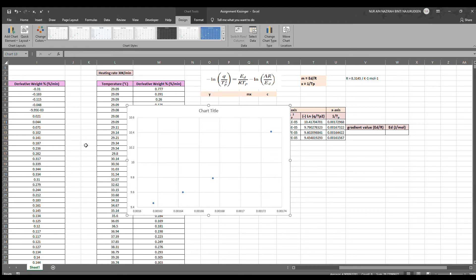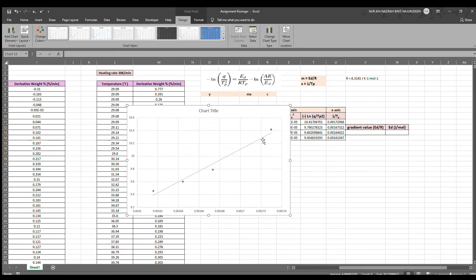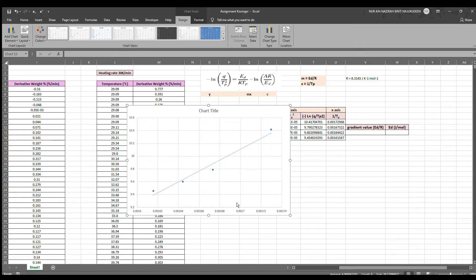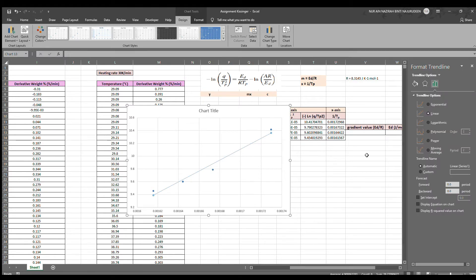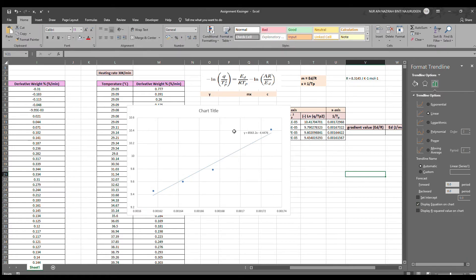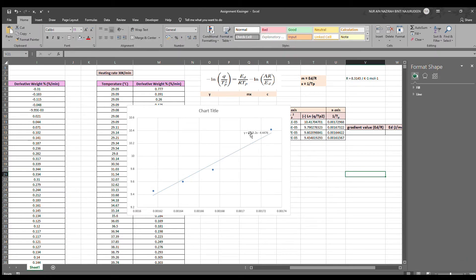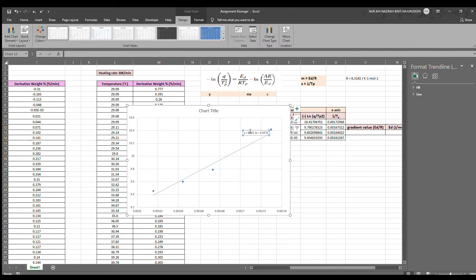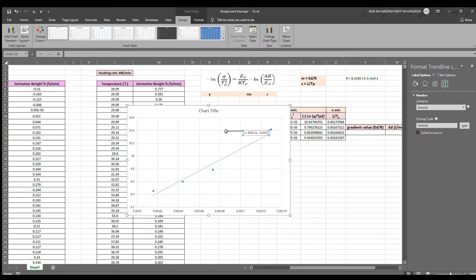Once switched, you can see this is all correct now. We have to go and add our trendline and also show our equation so that we can obtain the gradient of the graph. We go to format trendline and we will be getting the equation. We will make it bigger so it's easier to be seen.